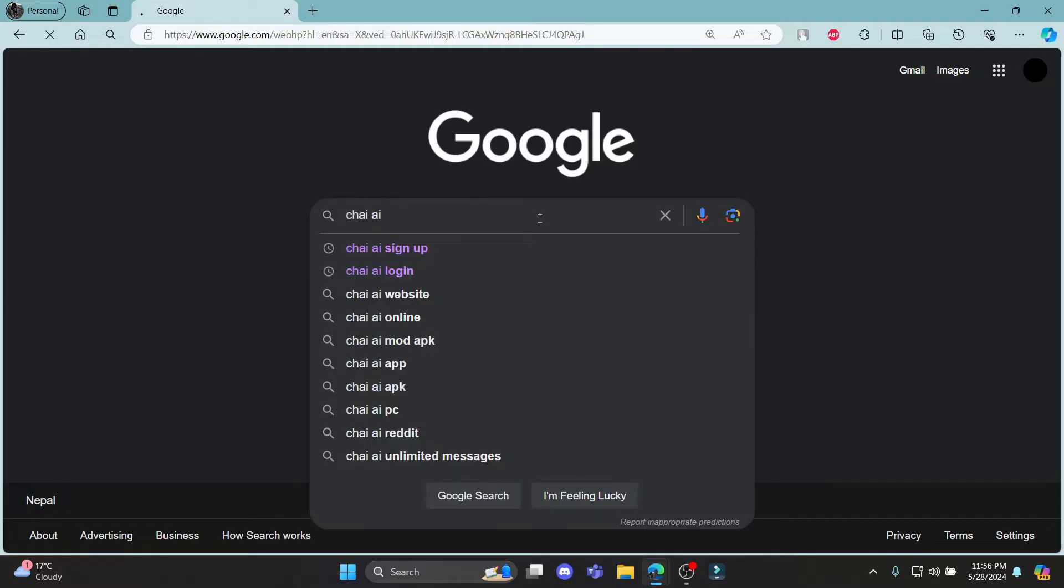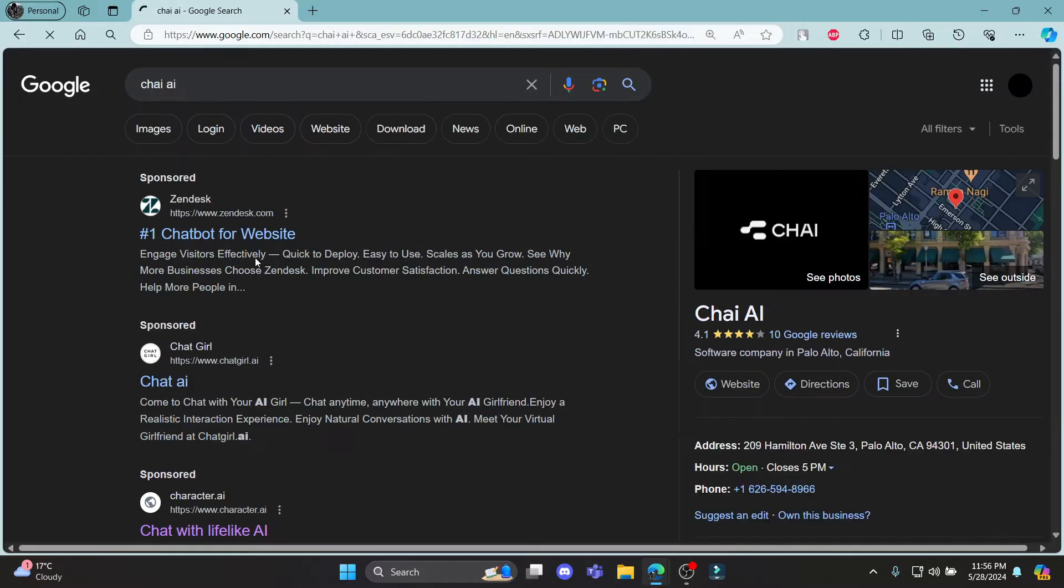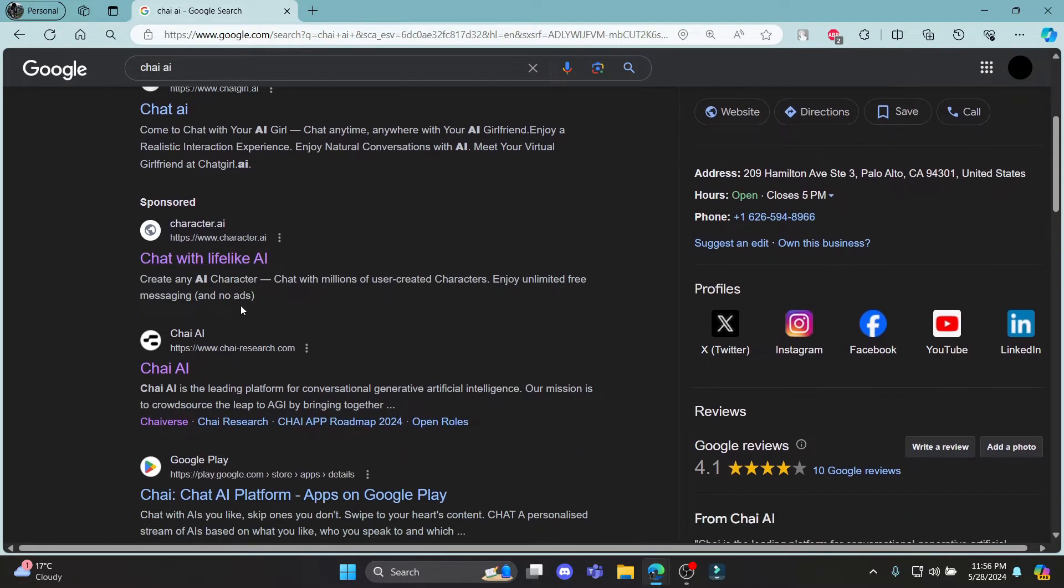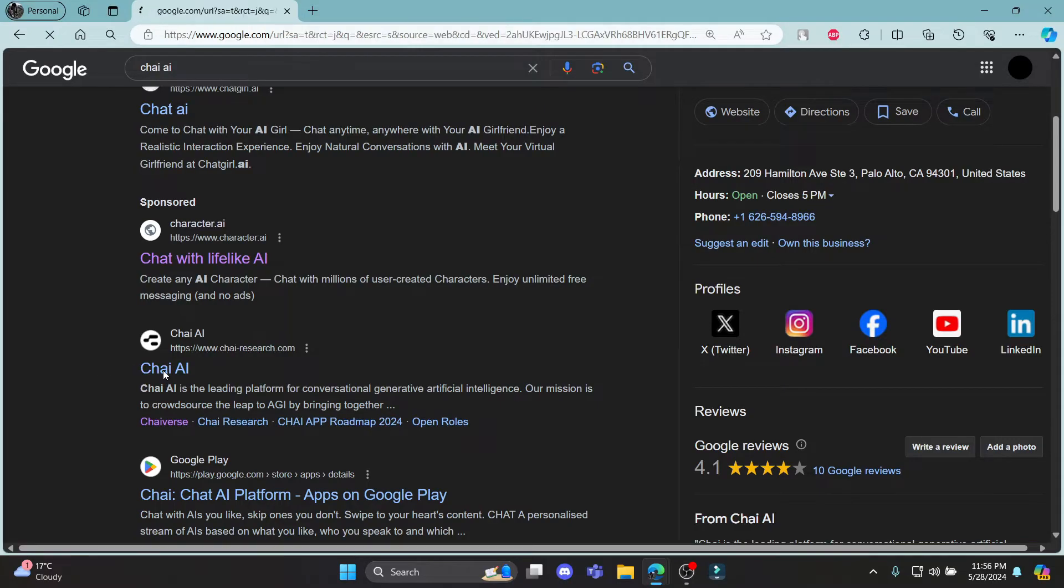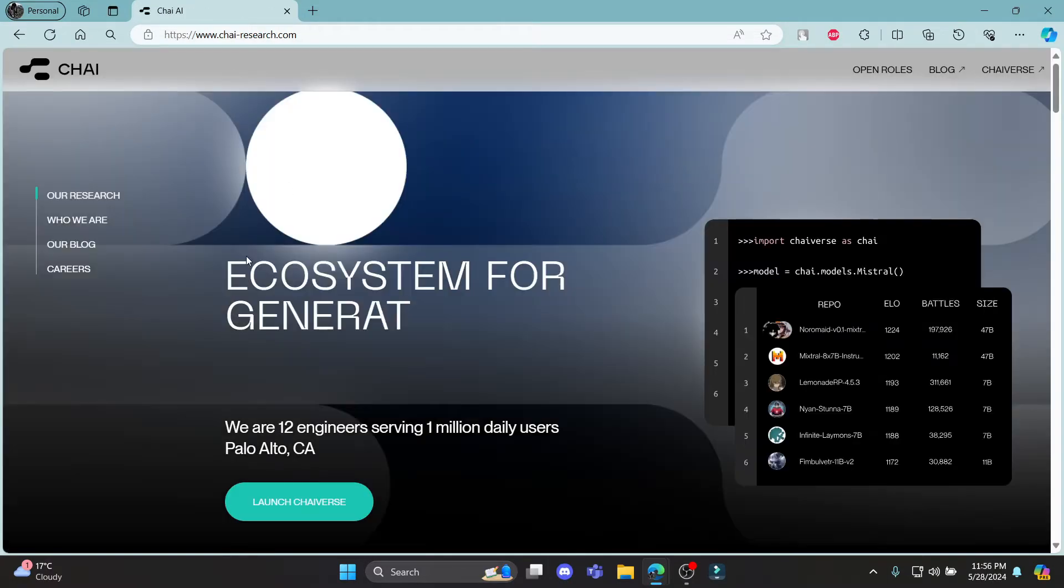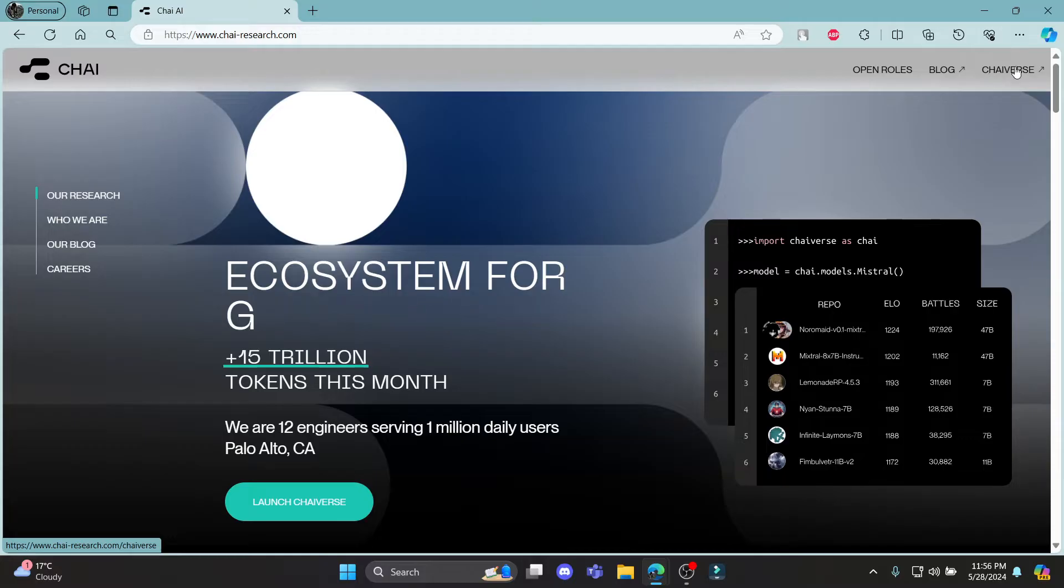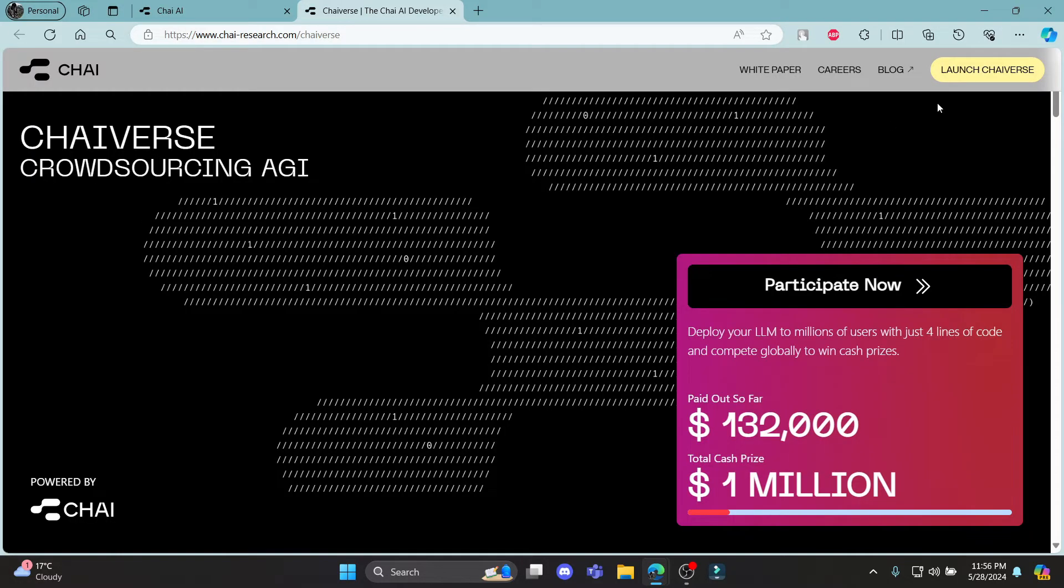Go ahead and search for Chai AI on your browser and click on this link which says Chai AI. It will lead you to this page. You can see Chaiverse over here. Click on Chaiverse and you can click launch Chaiverse. Then it will take you to this page over here.